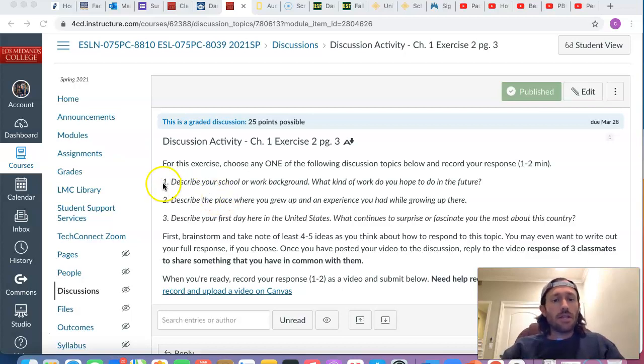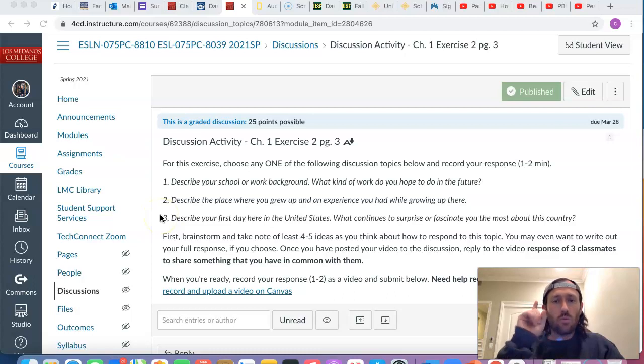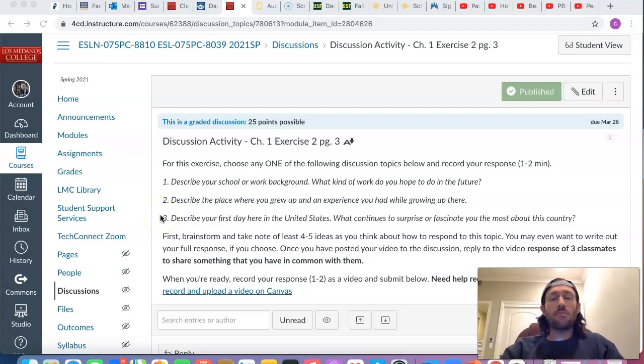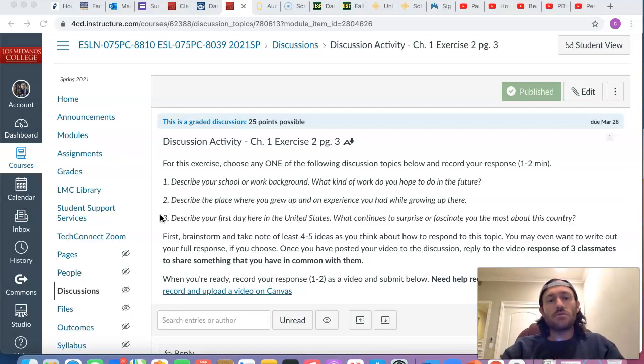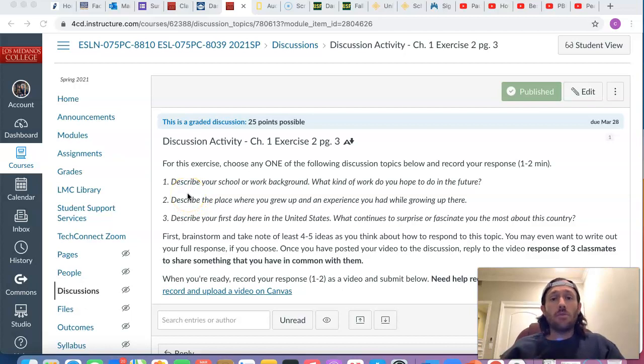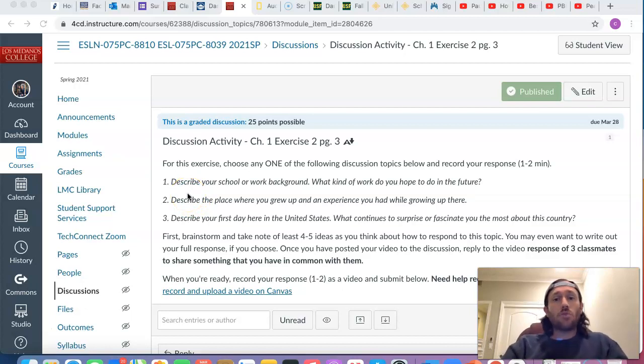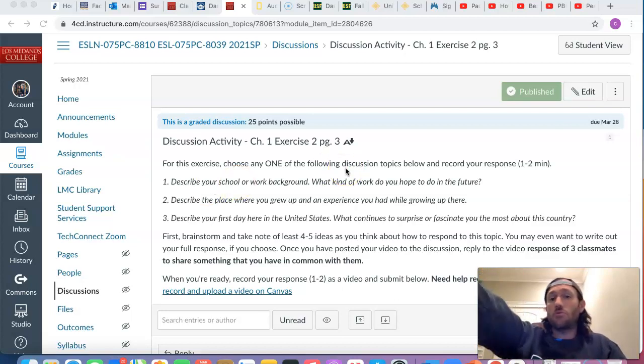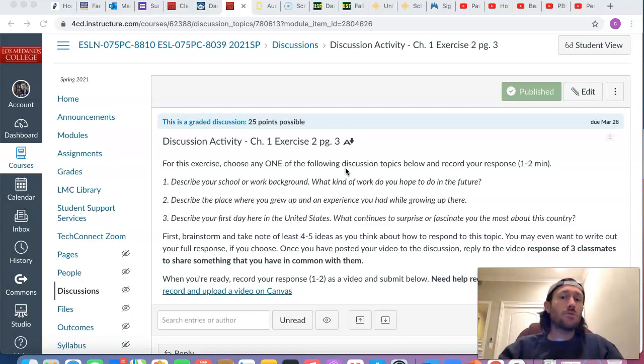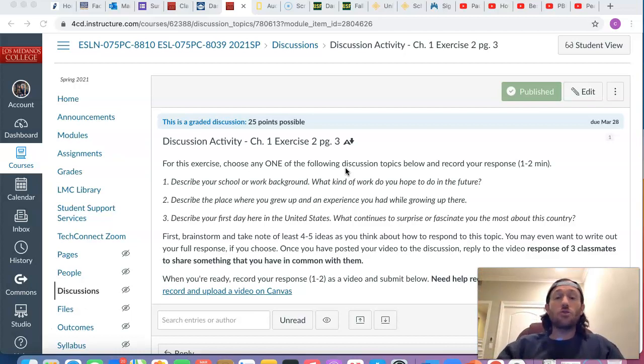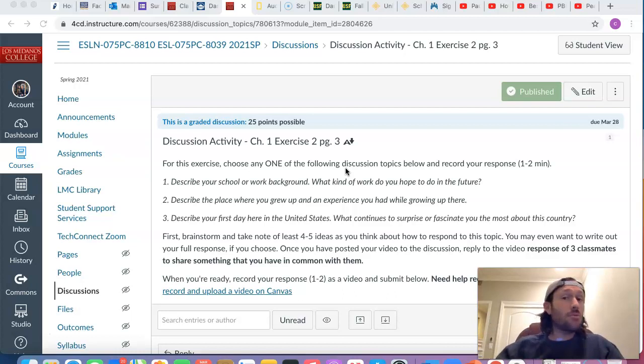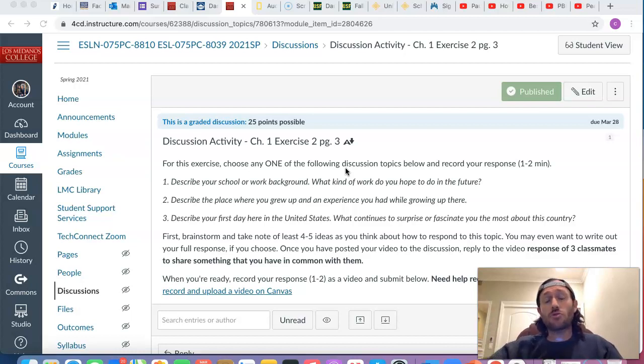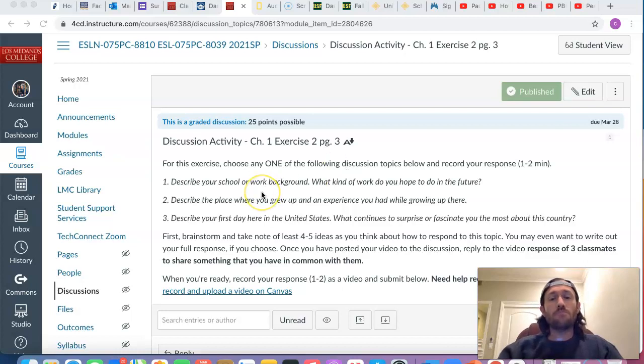So take a look at these three discussion topics, choose one of them and respond to them by recording either audio or video, your response for one to two minutes time. You can choose number one to describe your academic and or work background. What kind of work do you hope to do in the future after completing our ESL program? Do you intend on continuing your studies? Maybe you would like to go to a four year university after transferring from Los Medanos. What are your career and academic goals?